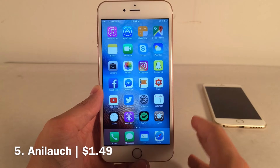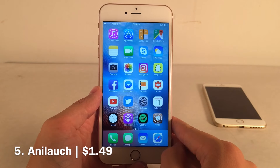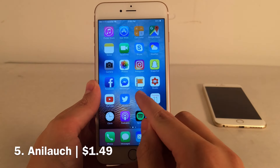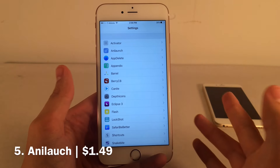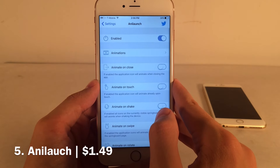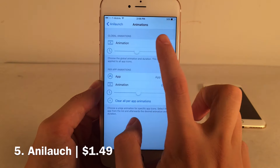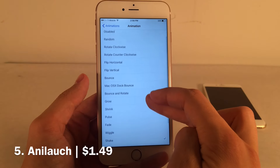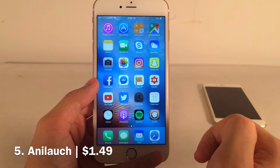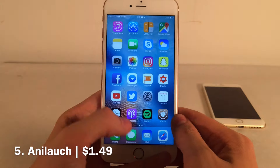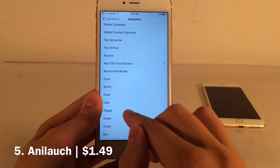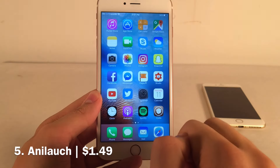Andalanch is available for $1.49 and it allows you to add different animations to your home screen icons when you do different things on your device. When I launch an application, it does a little animation — it just adds a cool touch. In settings, go into Andalanch, then Animations, and you'll see Global Animation at the top where you configure which animation you want. Let's try Mac OS Dock Bounce — that looks very authentic, especially with dock applications. Let's try Wiggle — there you go, that's fun.